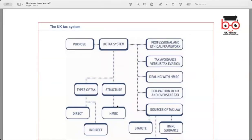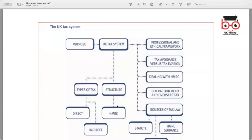This is the UK tax system. There are several tax purposes including funding government expenditures, redistribution of wealth, influencing economic behaviour, and promoting social objectives. In terms of structure, tax can be categorized into two main types: direct and indirect taxes. Direct taxes are applied directly on individuals or businesses, such as income tax and corporation tax. Indirect taxes are imposed on goods and services, such as VAT and excise duties.